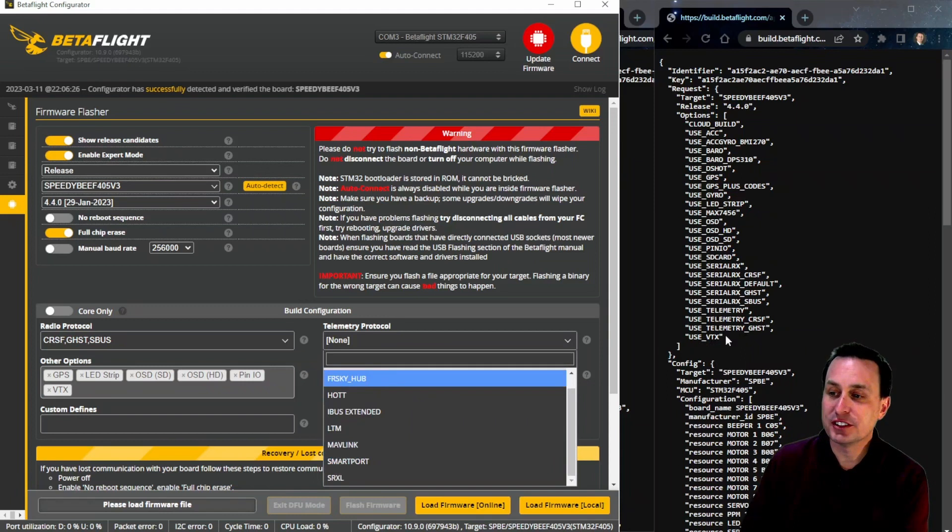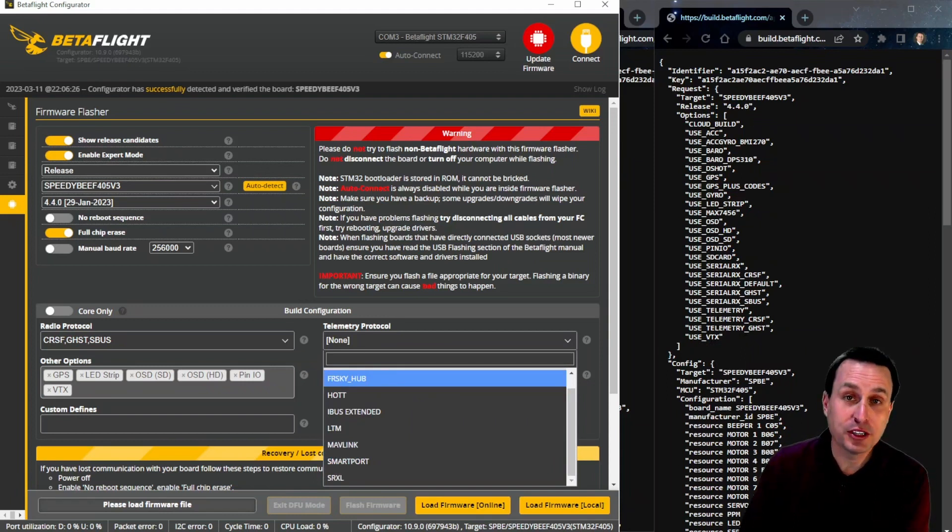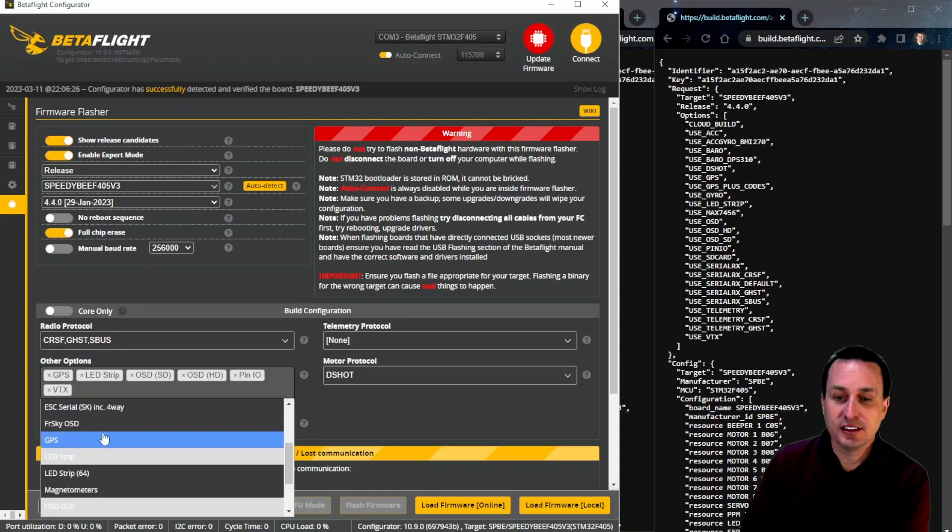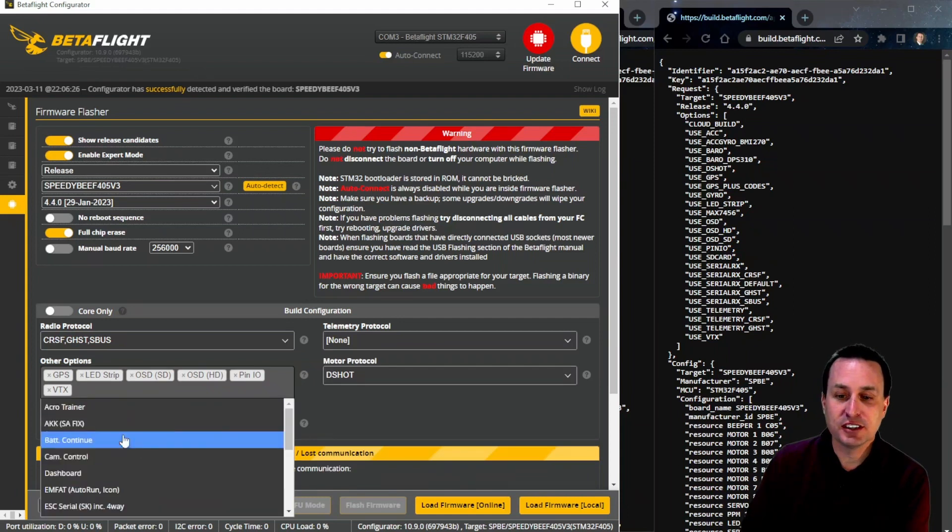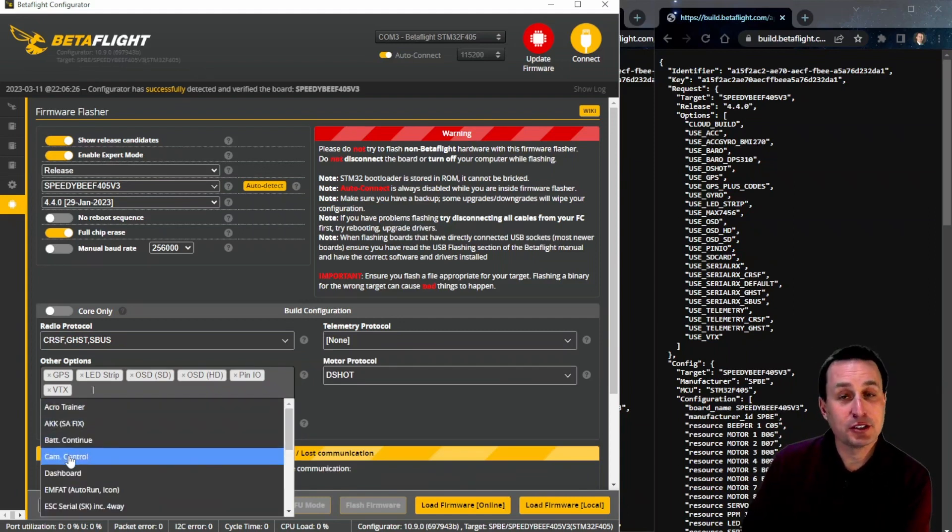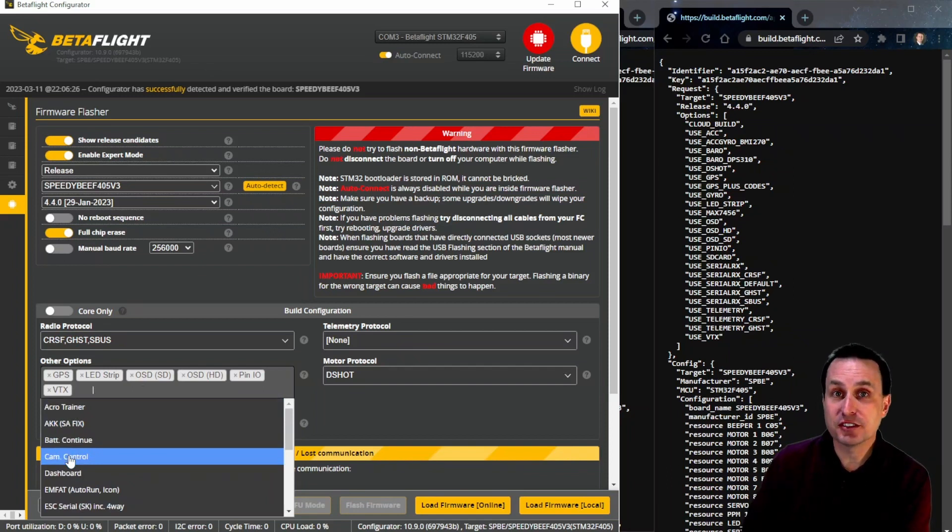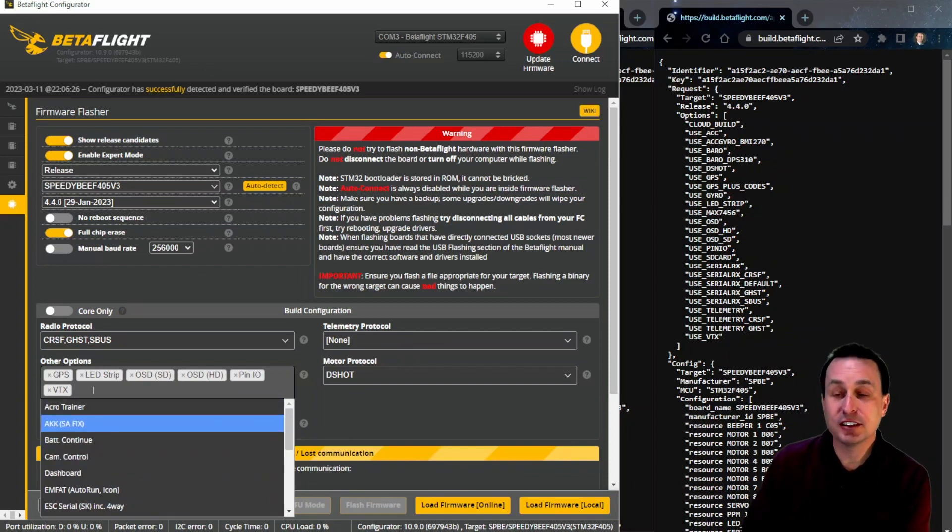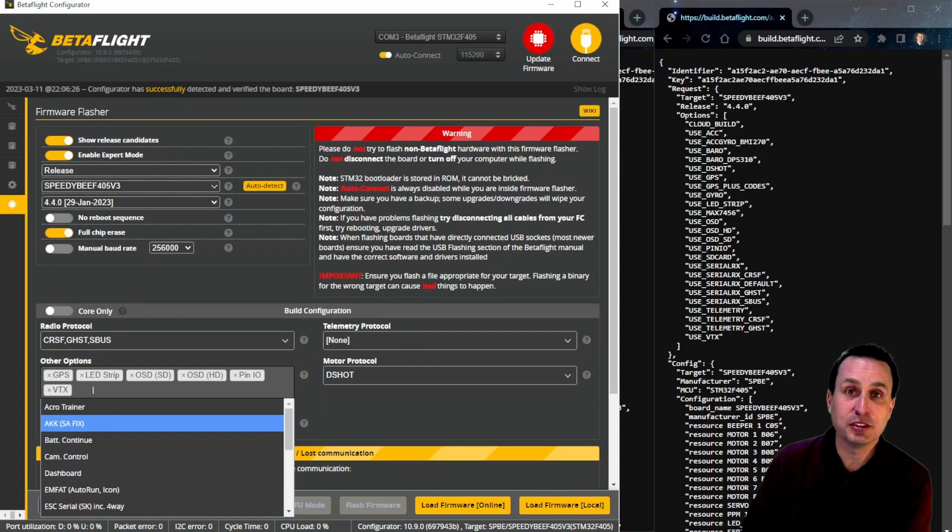So if it's not in this list, this is the specific build on your specific flight controller. Likewise, you'll see in there, there's not Acro Trainer, there's not Battery Continuity, there's not Camera Control. So some of these functions, if they're not working, you can check to see if it's actually in the build that you have on the flight controller.